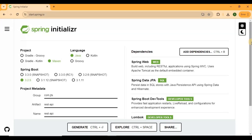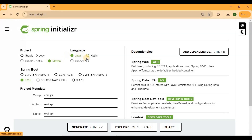You can navigate in any web browser to start.spring.io — this is called the Spring Initializer. Over here you can choose what kind of project you want to create, like Maven or Gradle. I have chosen a Maven project, and then I need to choose the language. As I am going to use Java, I've selected Java.